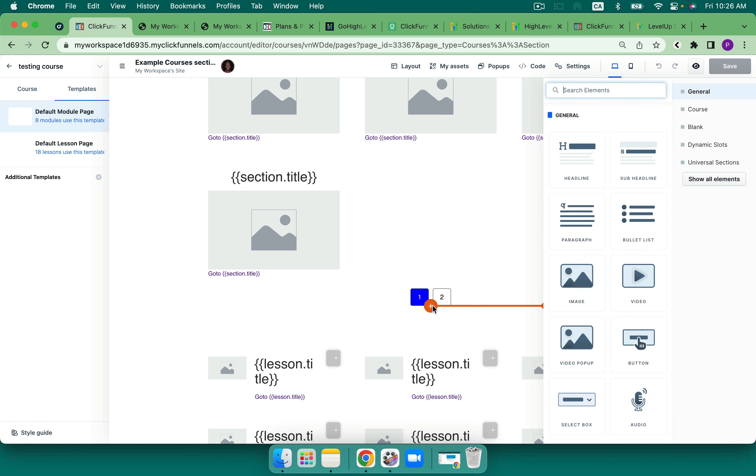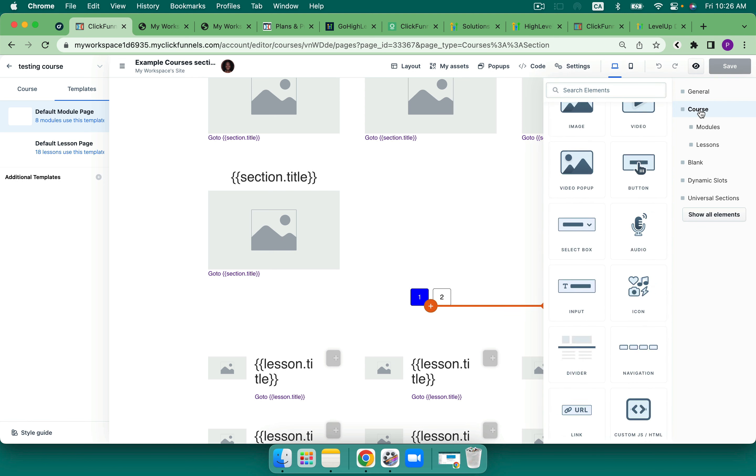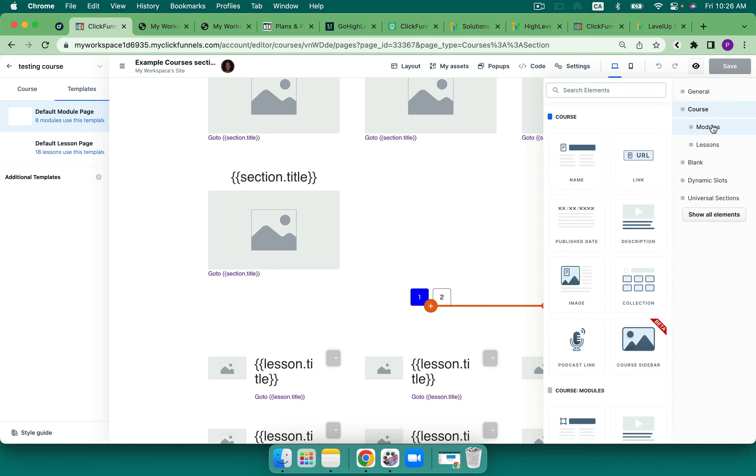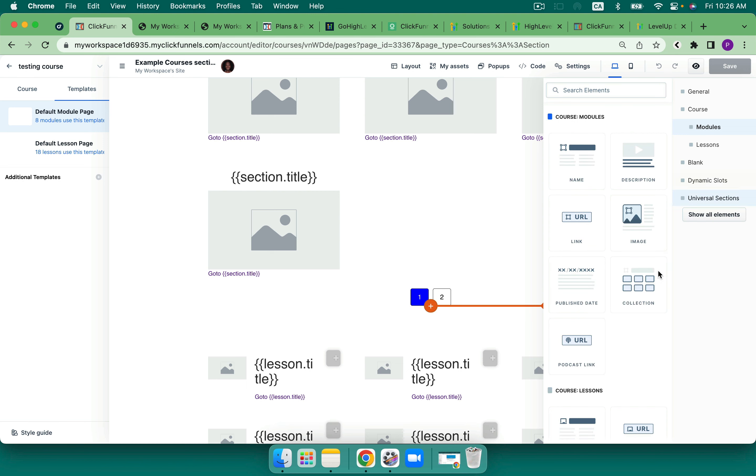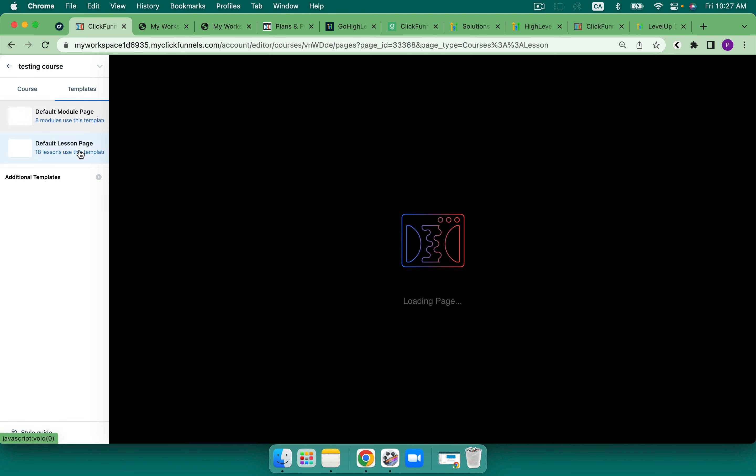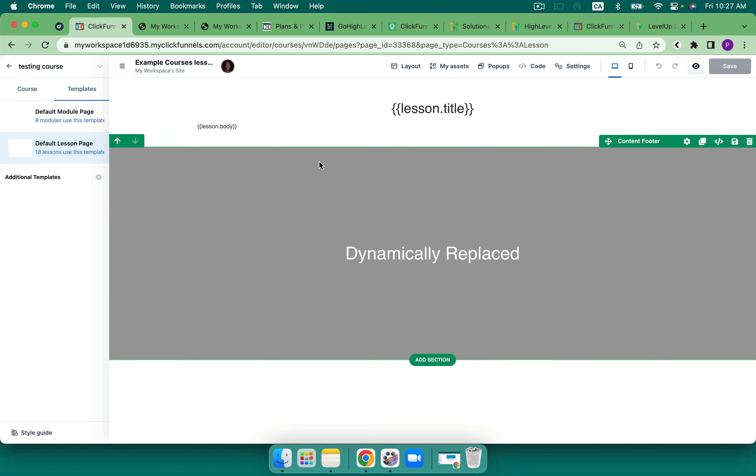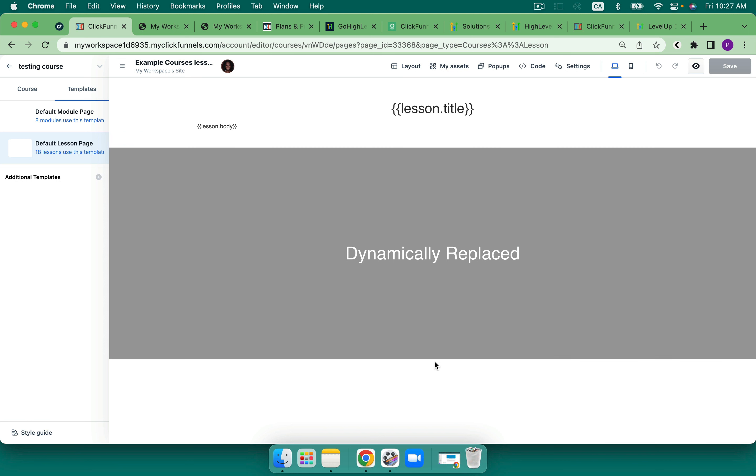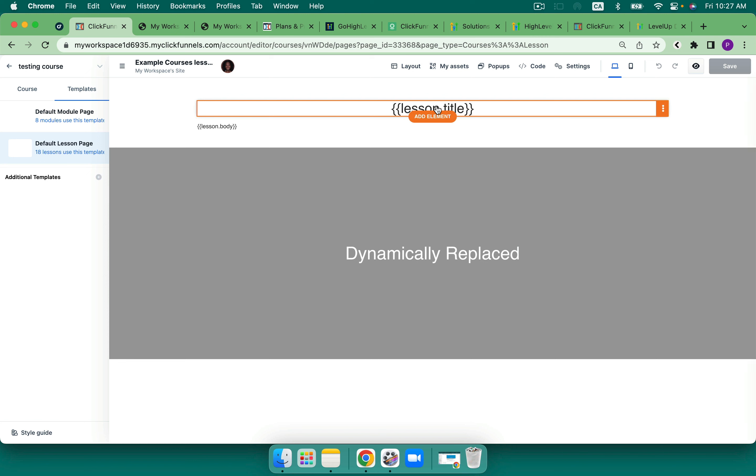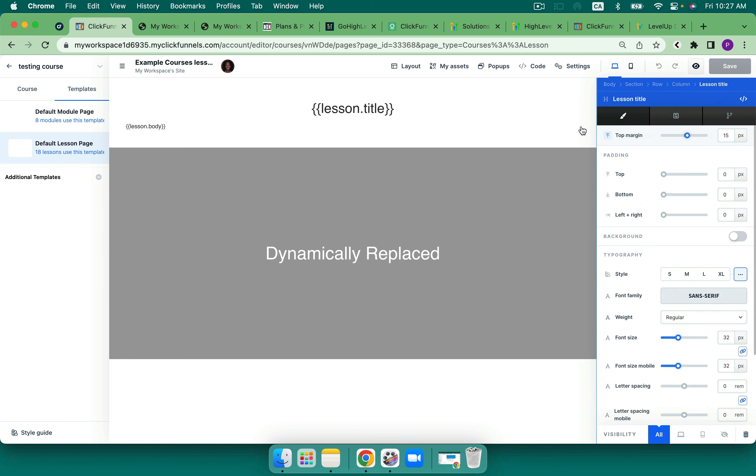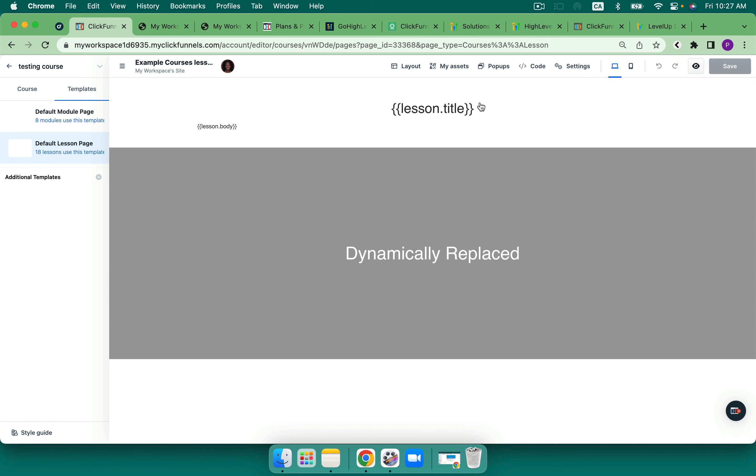But you go ahead and you make sure because I'm under module that I'm going to add in an element that is a course module element. I must select these and the same is for the lesson page. This is going to be dynamic replaced with the information that I upload into the lesson section.